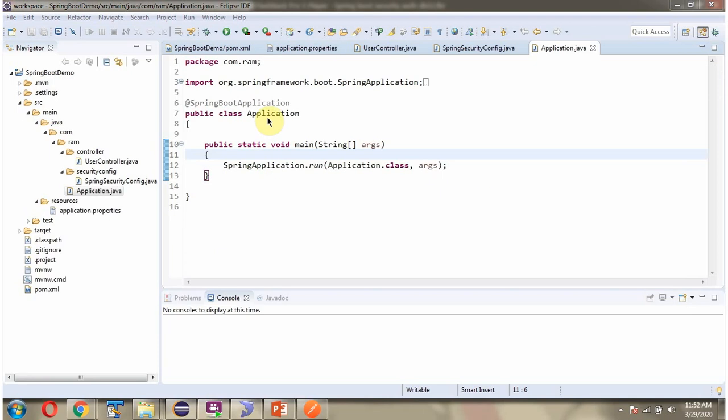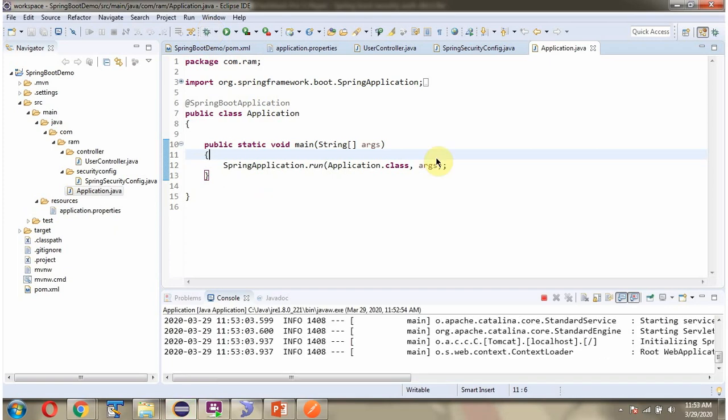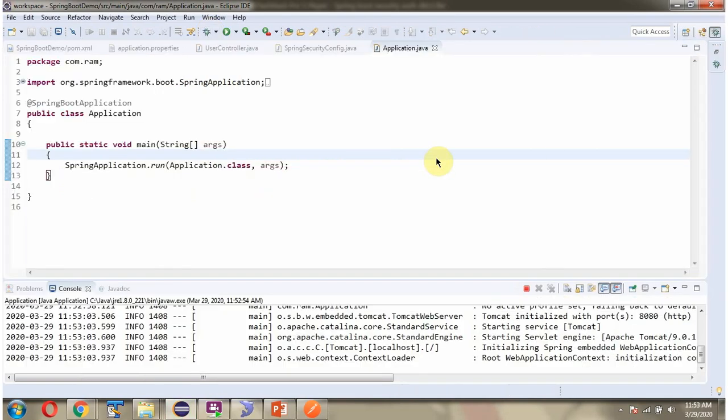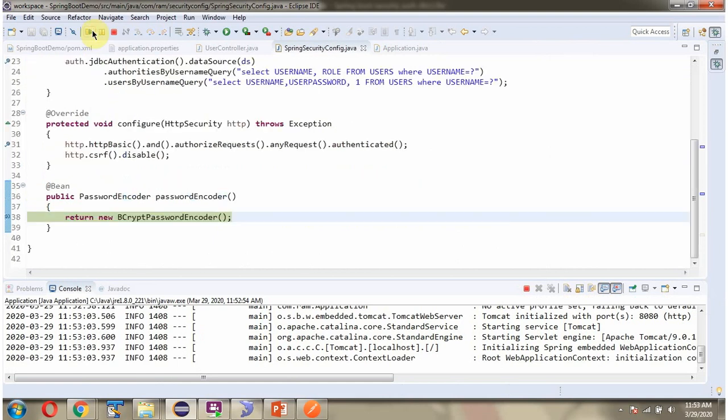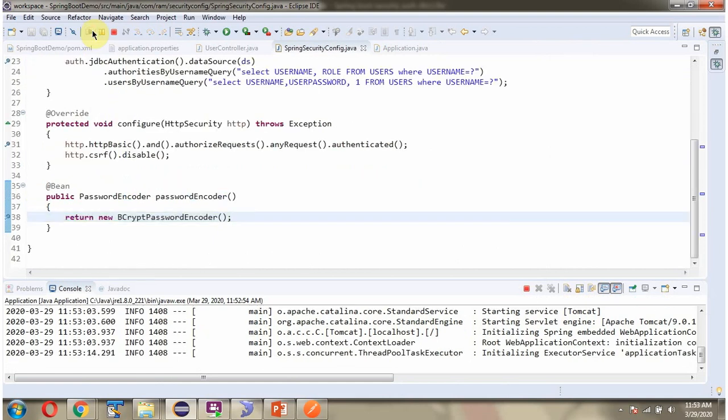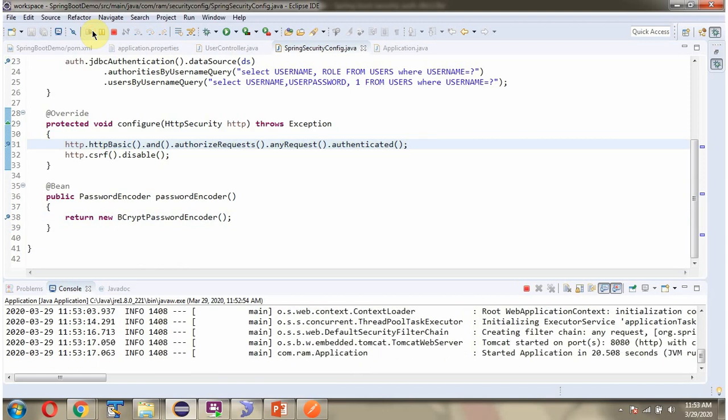Here I have defined the class application which is Spring Boot application. I am starting the Spring Boot application. Spring Boot application is started in 8080 port.